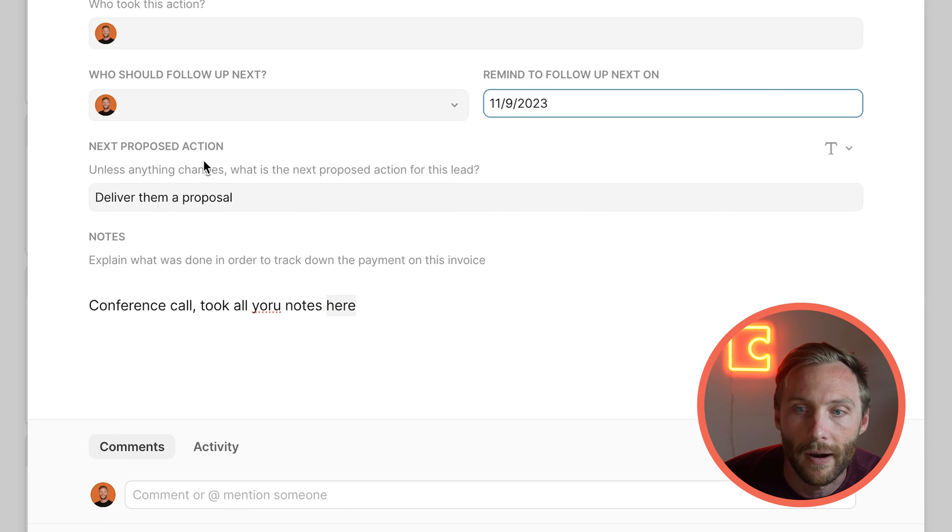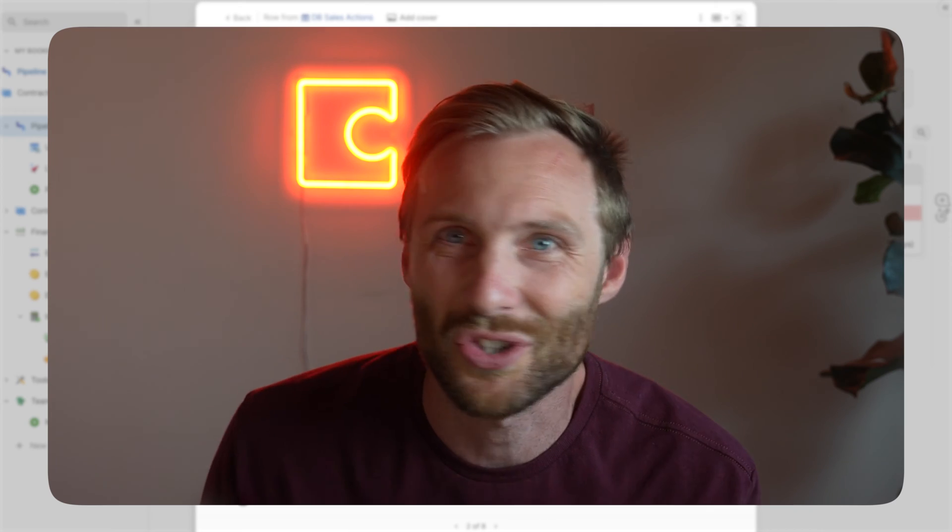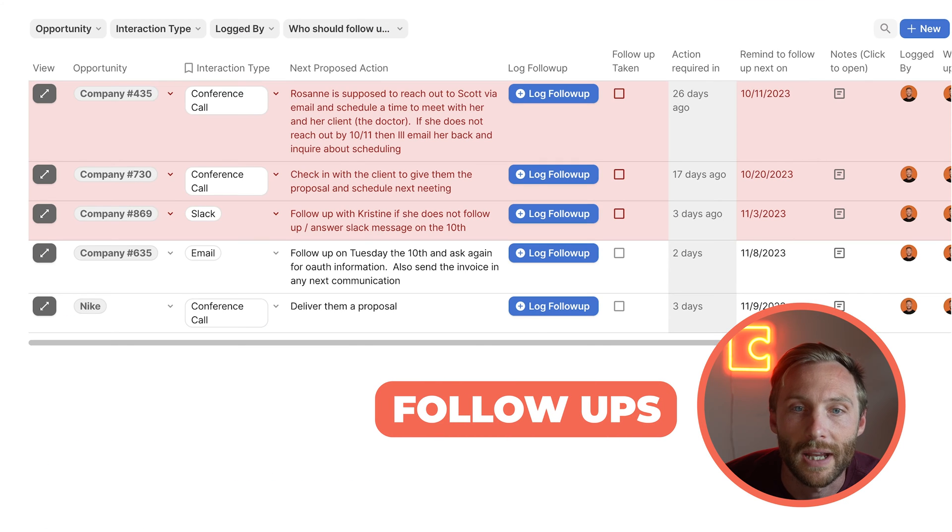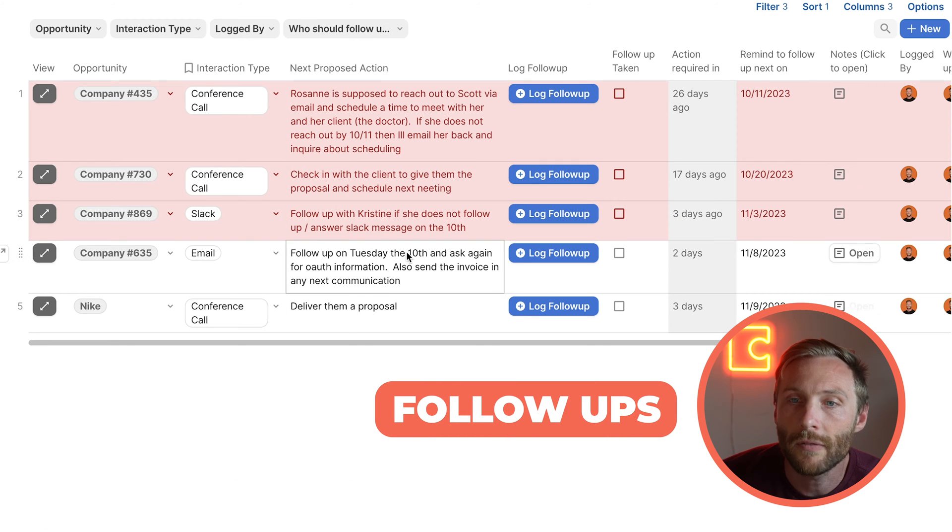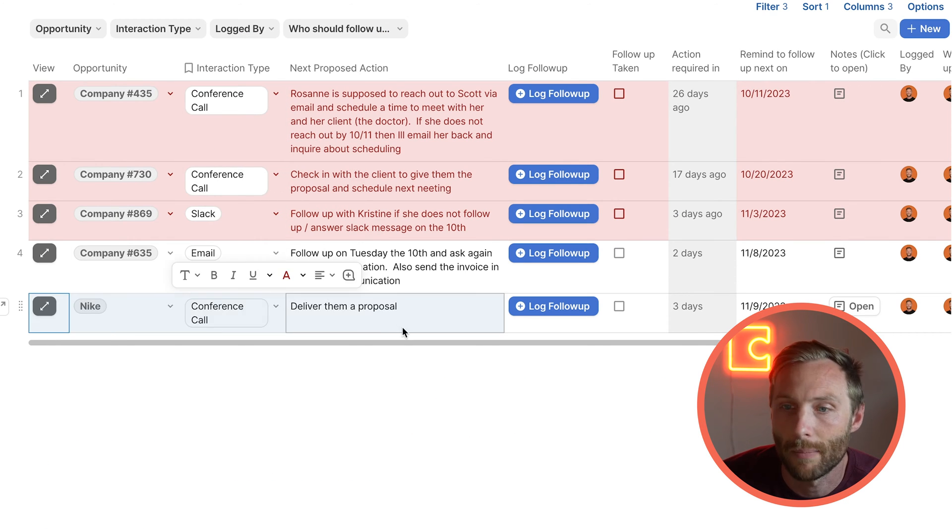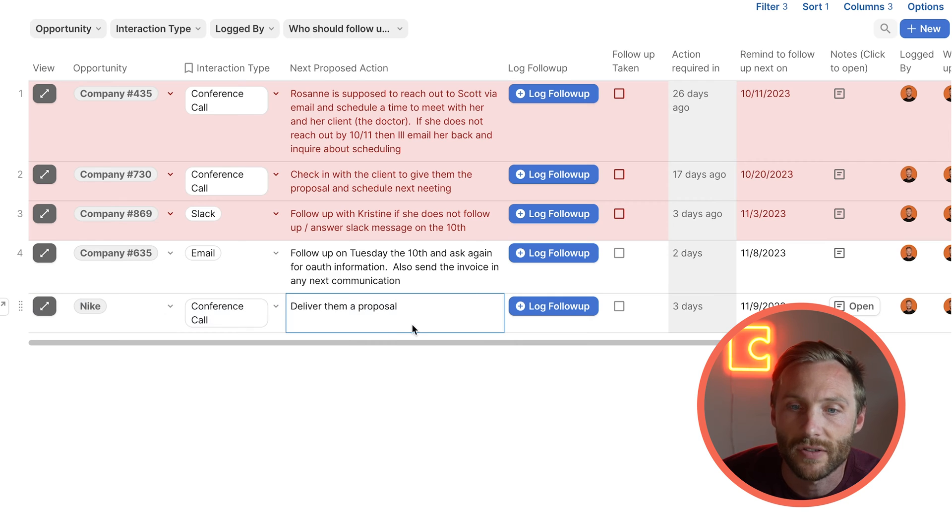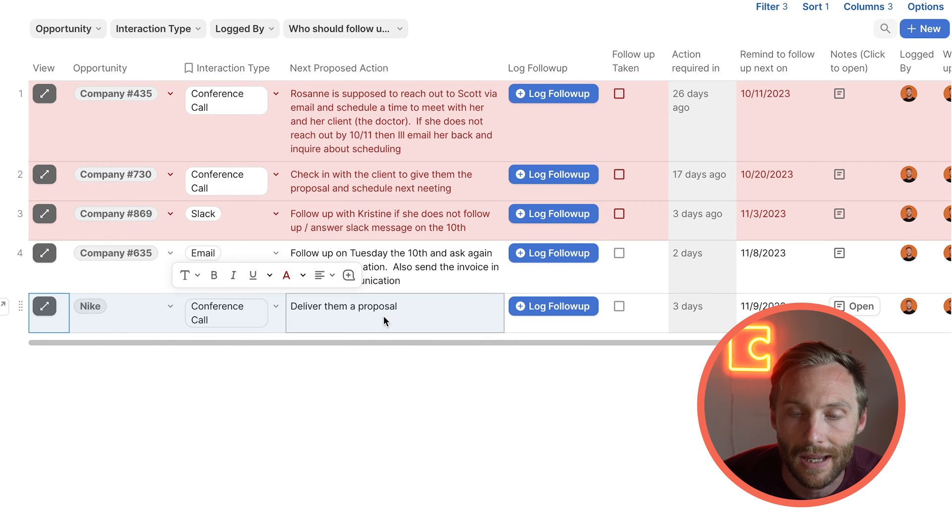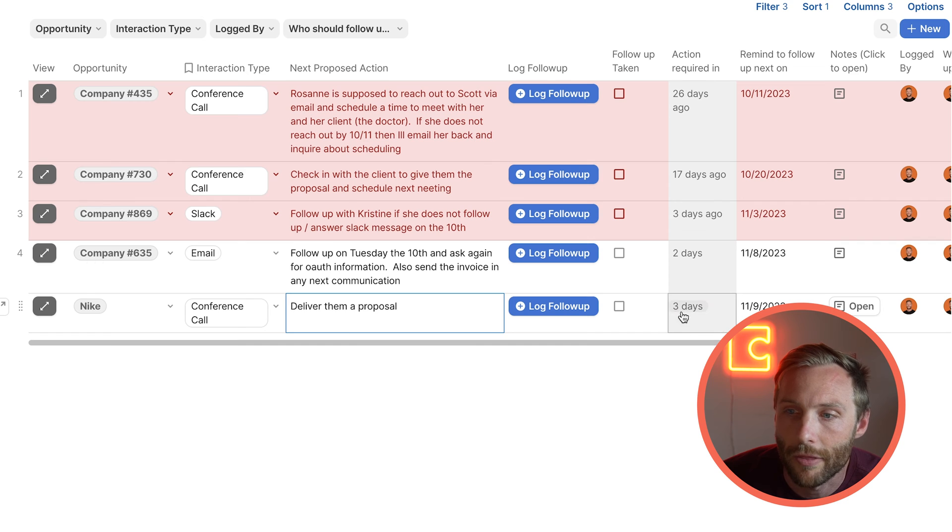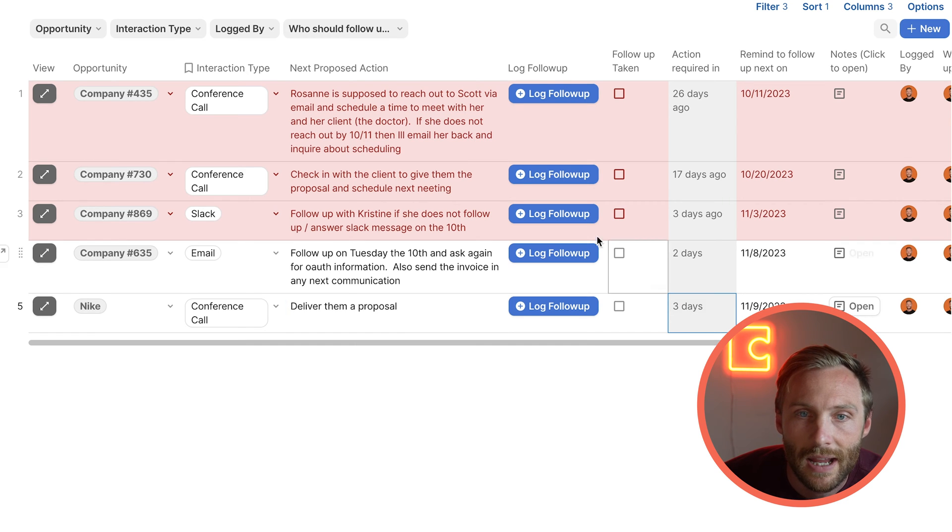Let's say you have a conference call and you took all your notes here. Maybe at the end of the meeting you mentioned, hey, we'll follow up in three days with a proposal. You can just quickly log when you're going to remind, say remind me to follow up on November 9th, and next proposed action, what should happen next? We should deliver them a proposal.